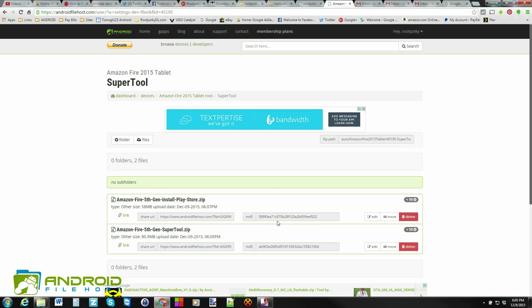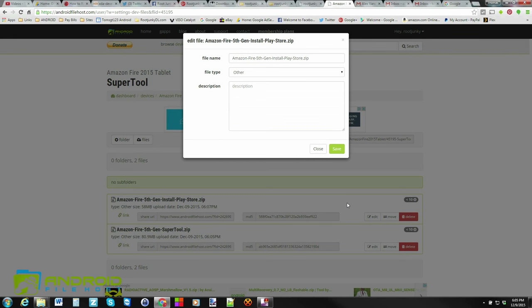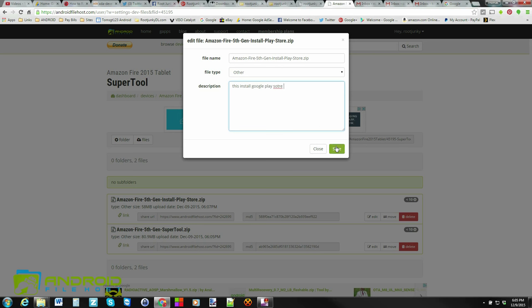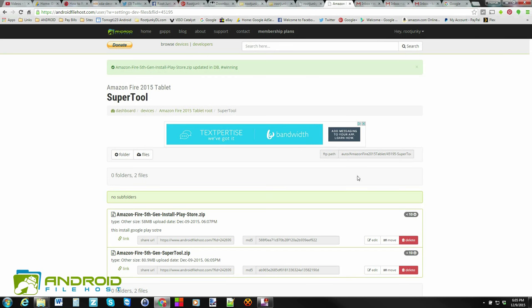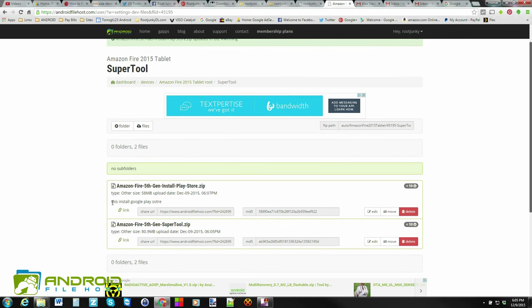And there's a couple of things you want to note about this information right here. So right here, you have this edit button. And what's really cool about the edit button is you can come in here, and then you can type a description about what this is. So you can say, like, this installs Google Play Store. All right. Just for example, I didn't even type that right. And hit save. Boom. Now when somebody looks at it, you can see this right below it. It tells you that same information so that there's a little elaboration on what this is. So that's pretty cool.